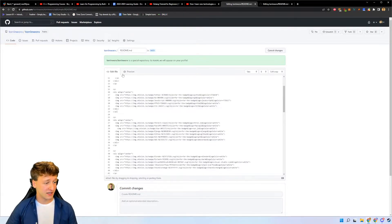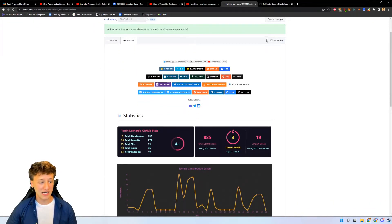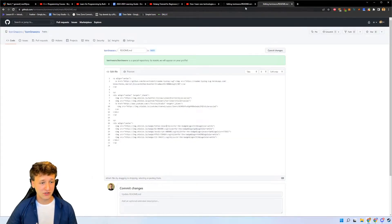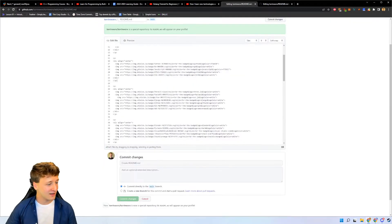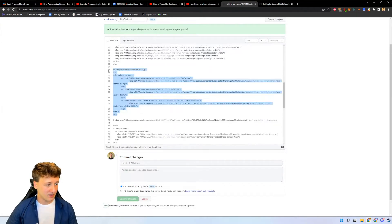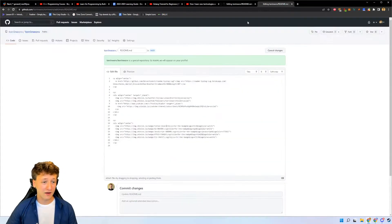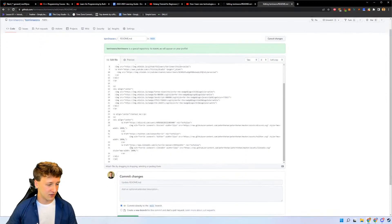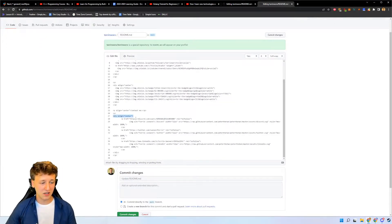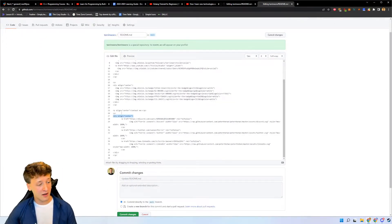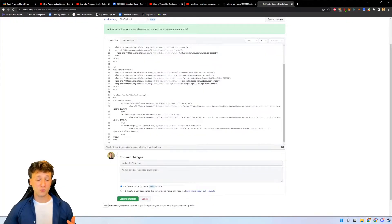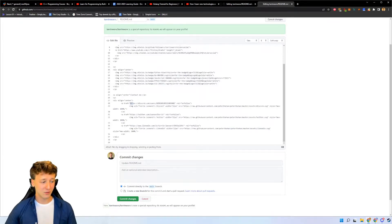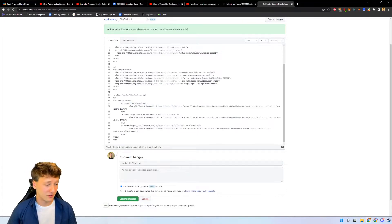The next thing we're going to do is create the contact me section, which is really simple if you've been following along. Copy this next section - we're just aligning these links and the contact me header to the center. You want your own links not mine, so replace these with your own social media profile links.